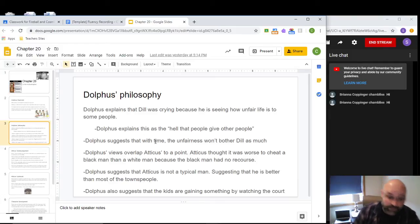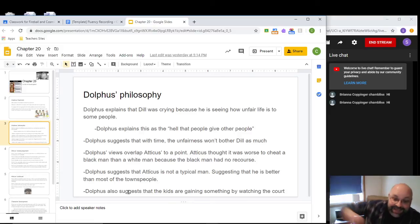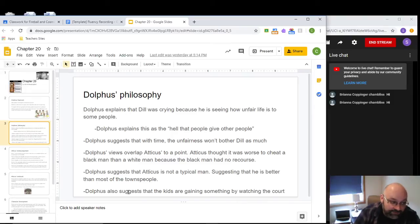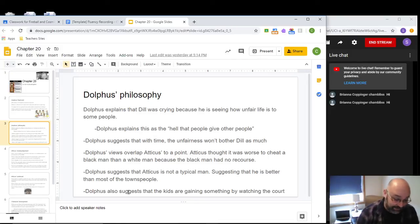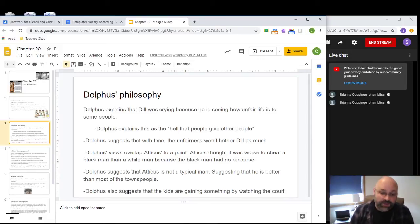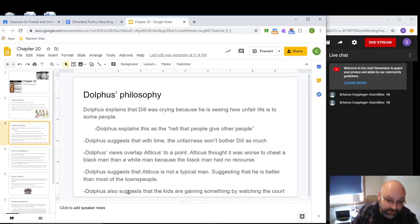Not everybody participated in that injustice — Miss Maudie was very against the trial, Atticus obviously stood up, and Link Deas, Tom's boss, was also against it. There are people willing to stand up to injustice, but it's difficult for one person or a small group to change things. Dolphus also brings up a good point: he suggests the children are actually gaining something beneficial by watching the trial, and encourages them to go back and finish watching it. An adult is now saying they might gain something valuable from being there.